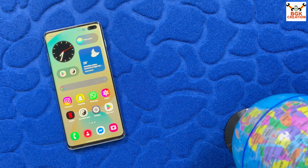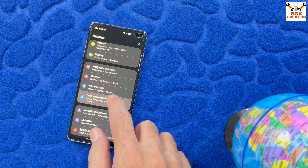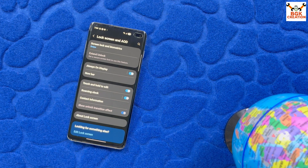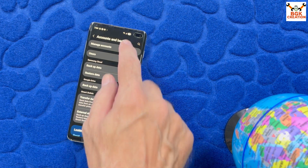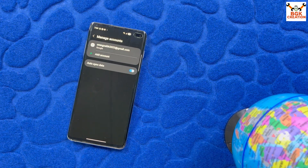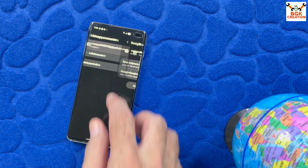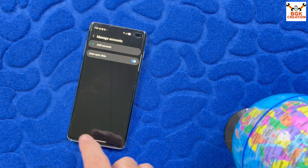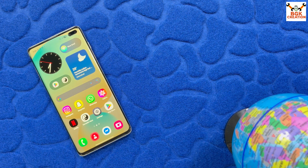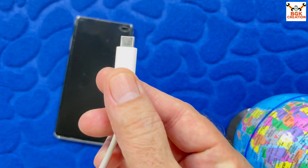If you have any other AOSP ROM, no need to flash anything — just follow my method. Go to the lock screen and turn off the lock screen by selecting swipe. Go to Accounts and Backup, then Manage Accounts. If you are using a Samsung account, sync and remove it. Same way, sync the Google account and then remove it to avoid issues later. Once done, simply power off the mobile phone.